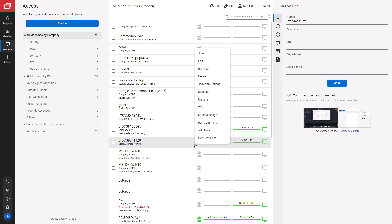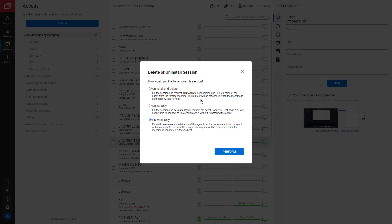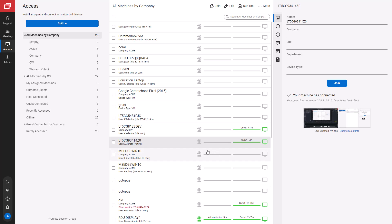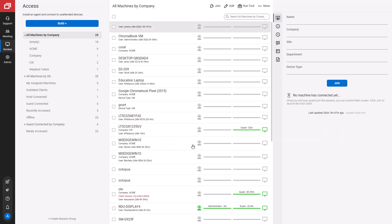Next, I'll uninstall the client. Here, I can uninstall and delete, delete only, or uninstall only. I'll choose Uninstall and Delete. This will uninstall the client from my remote machine and delete the machine from my session list.